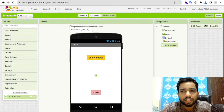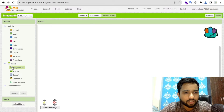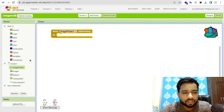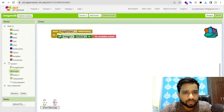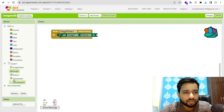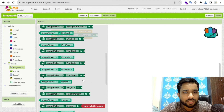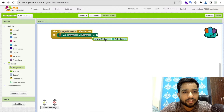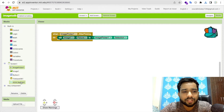Now let's go to the Blocks section. When the user clicks the ImagePicker and an image is picked, set Image1's picture to ImagePicker.Selection. After picking the image, we need to convert it to Base64.